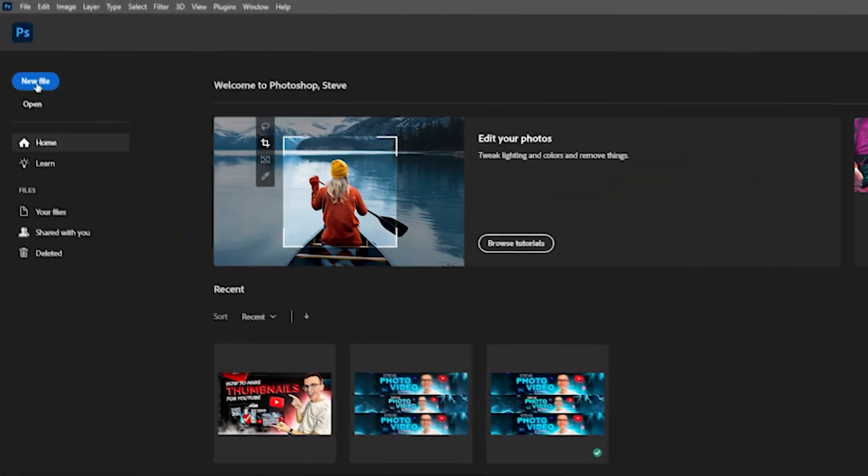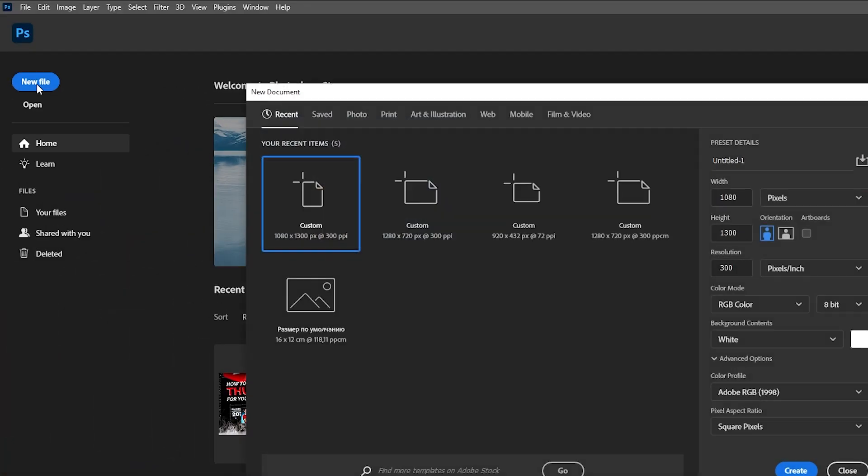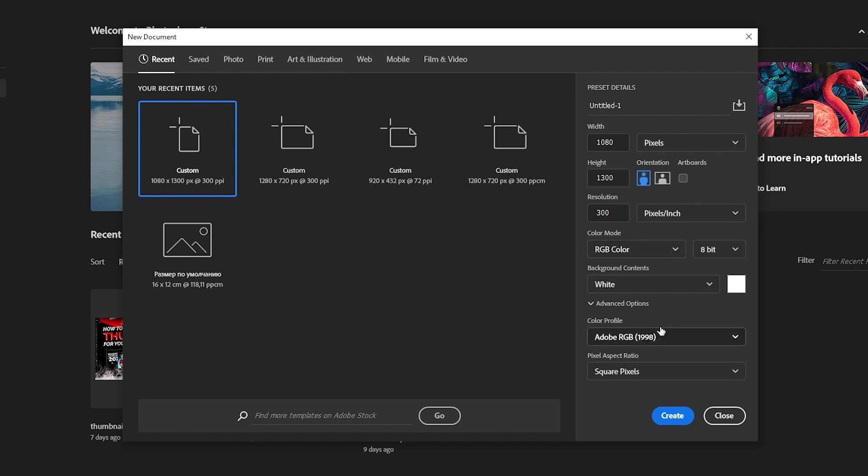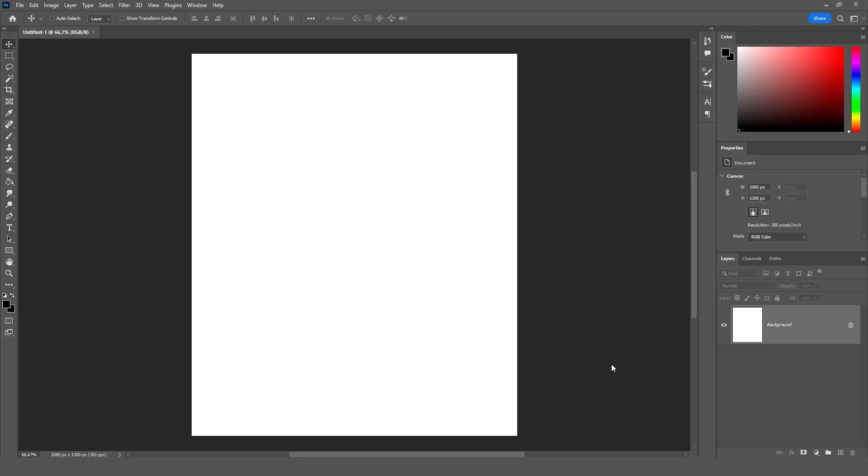Let's open Photoshop and create a new file. Now we're going to make a banner. You can repeat all the actions after me. Width 1080, Height 1300, Resolution 1300 pixels, Color mode RGB color, Background content white, Color profile Adobe RGB 1998, Pixel aspect ratio square pixels. And we are creating a new project.